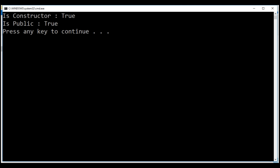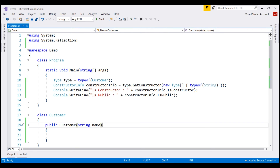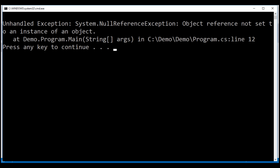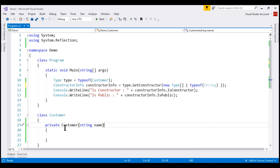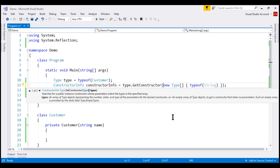Now let's change the access modifier of this constructor to private and see what happens. Notice we again have a null reference exception. That's because by default, as shown in the IntelliSense, this method searches for a public instance constructor, but now we have a private instance constructor. To get a private or protected — that is, a non-public instance constructor — we're going to use another overloaded version of the GetConstructor method.